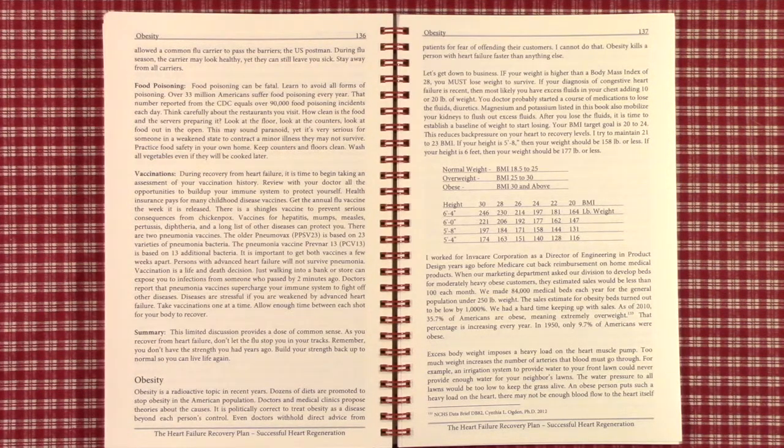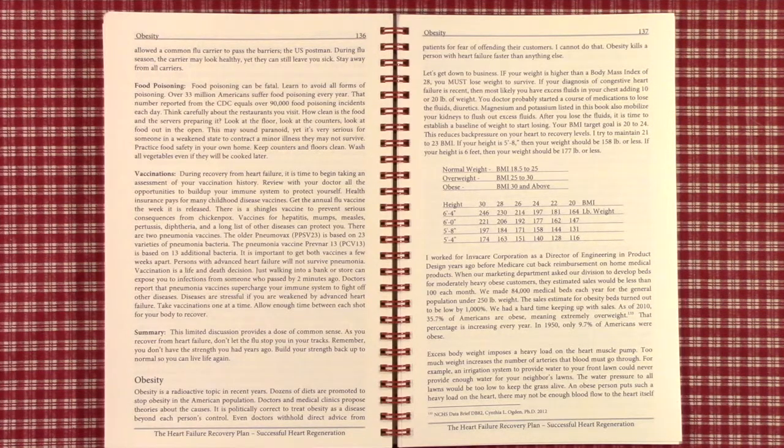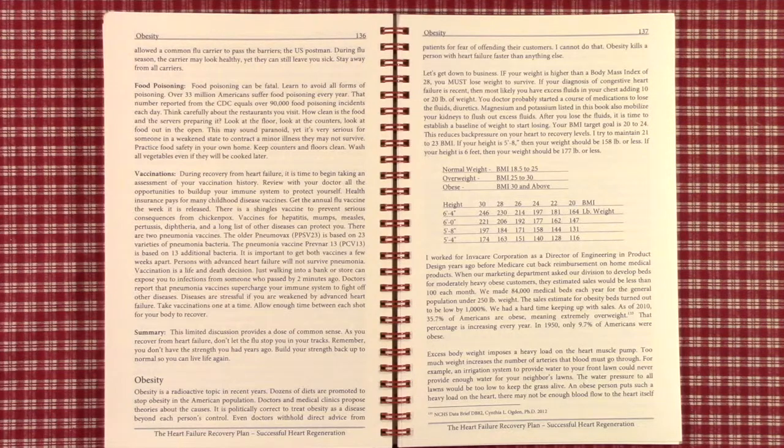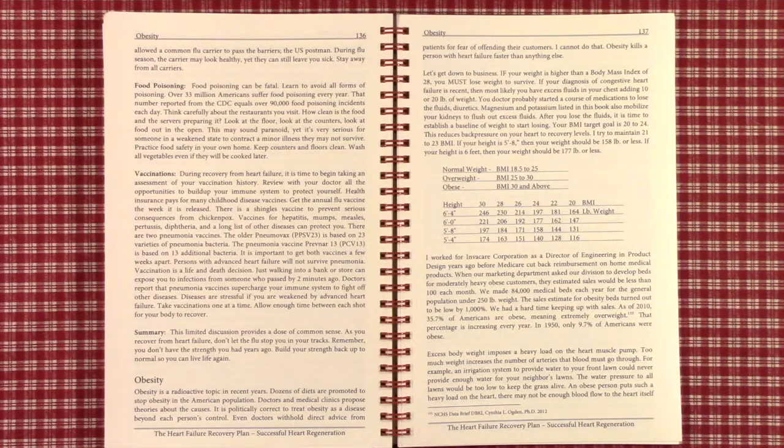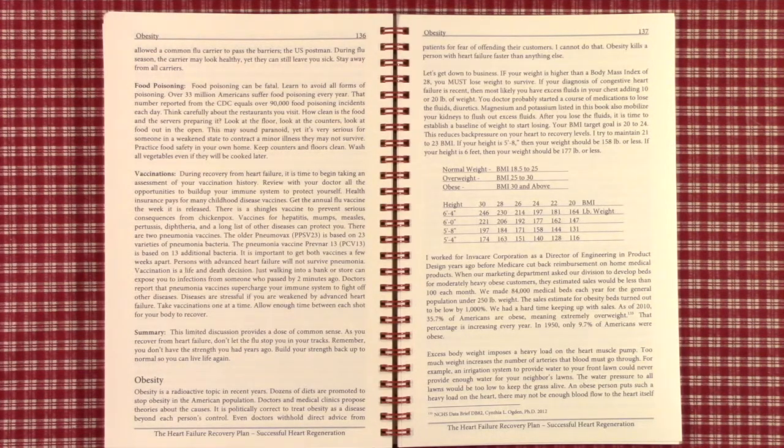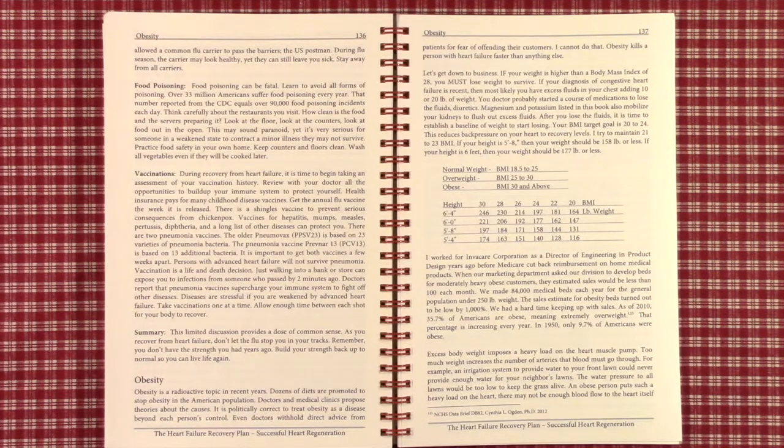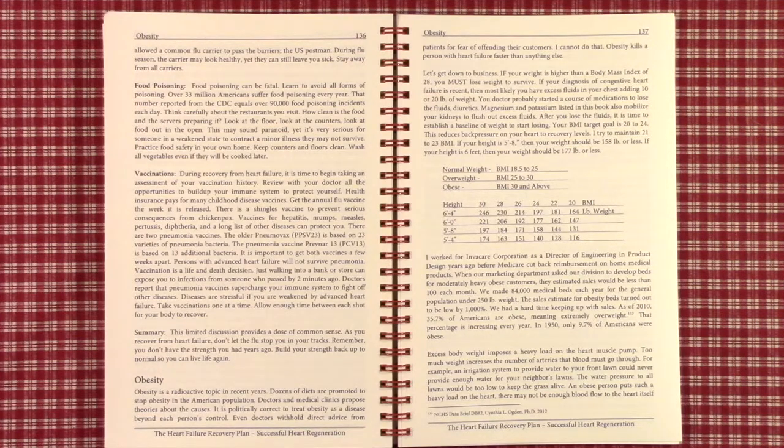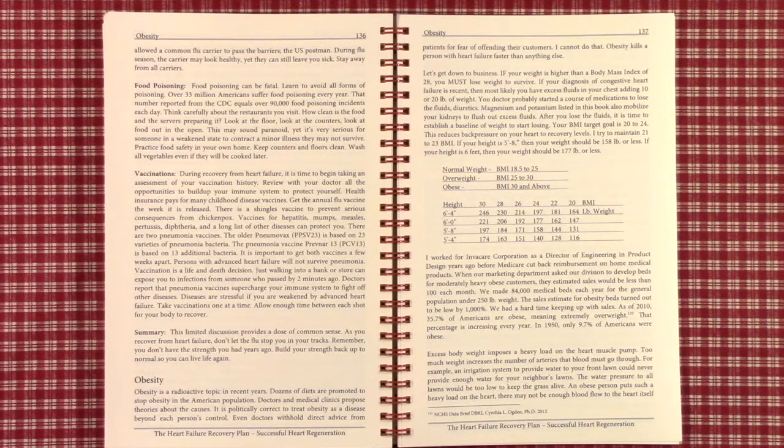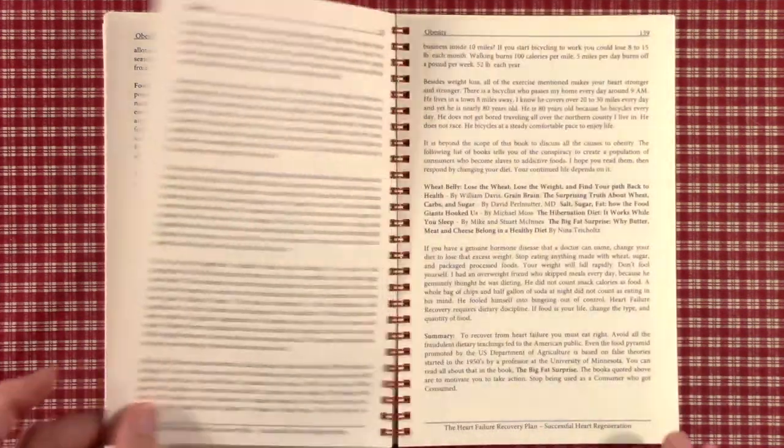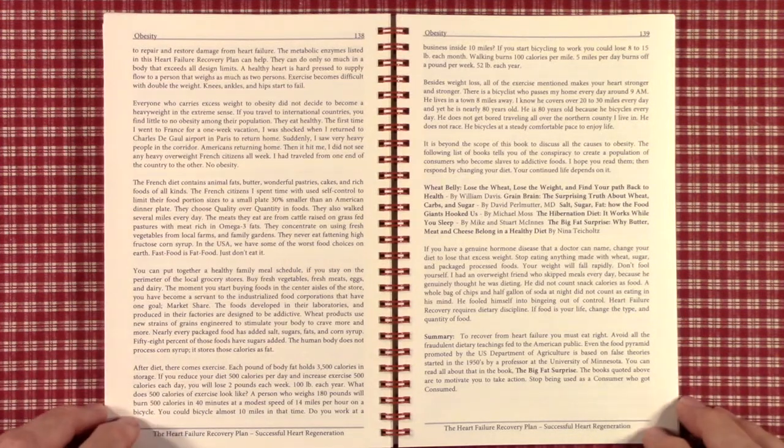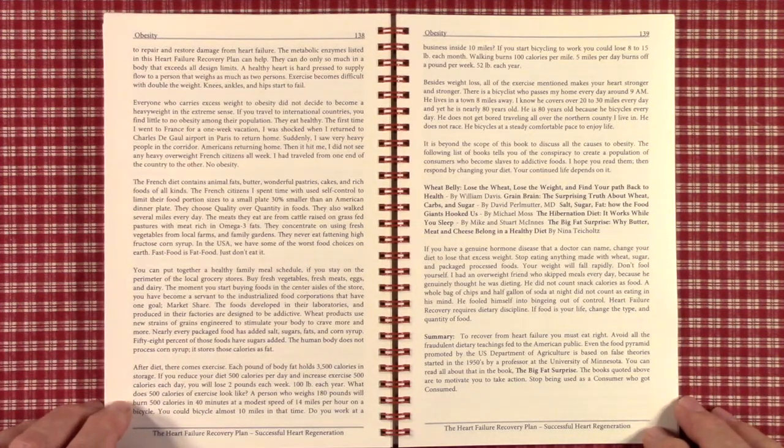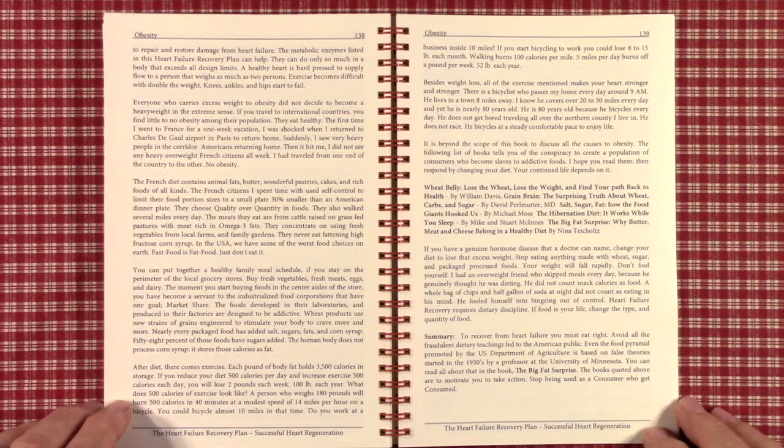Excess body weight imposes a load on the heart muscle pump by increasing the number of arteries like an irrigation system. Say for example, every neighbor in your community hooked up to your irrigation system. The water pressure to all the lawns would be too low to keep the grass alive. An obese person is like a giant irrigation system that weighs two or three times the normal standard body weight. Therefore, all of those extra arteries are inducing a load that cannot survive. The heart just simply struggles and struggles and strives and works hard and then dies. It's called sudden death.